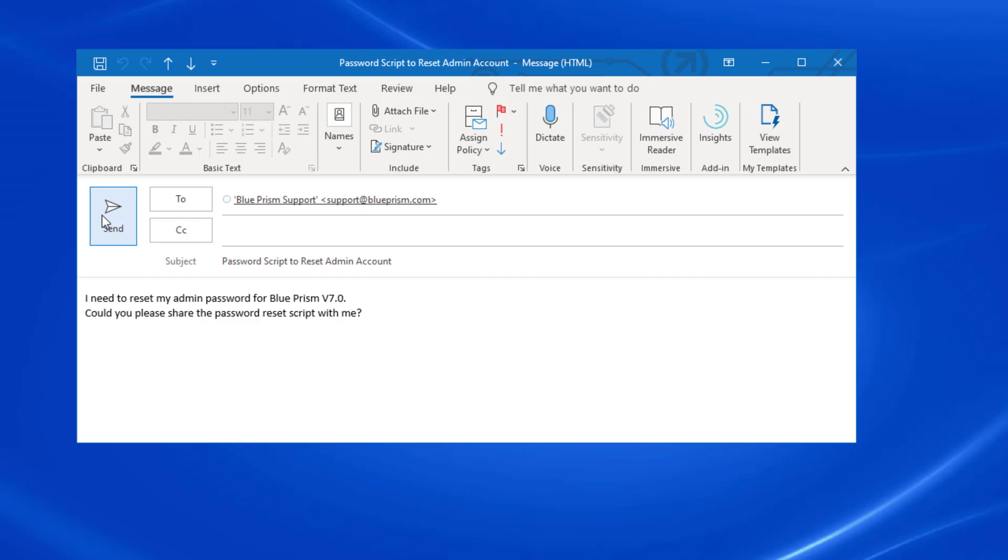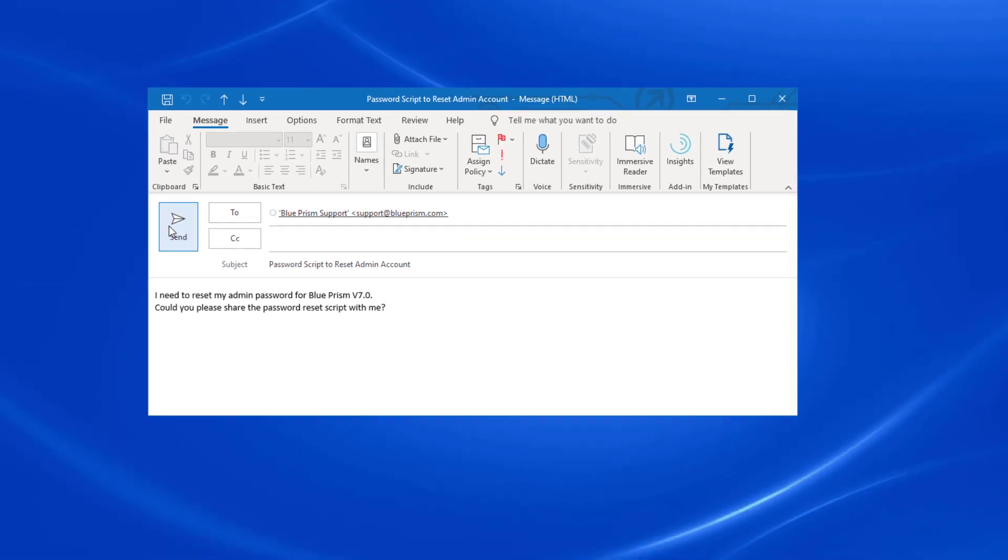Based on your answer, you will be sent a script that will reset the admin username back to the original admin string. Please note that it will not force you to change the password when you log in.